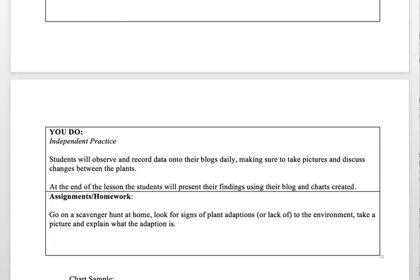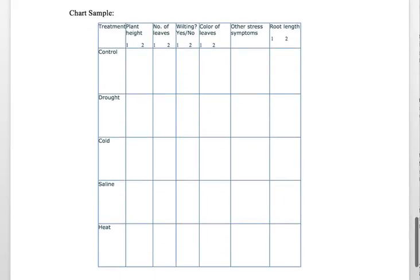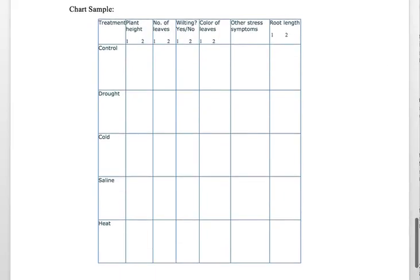For homework, students would go on a scavenger hunt at home looking for signs of plant adaptation in their neighborhoods or backyards — or a lack of adaptation, such as plants that are dying — take a picture, explain what the adaptation is, and bring that into class. Finally, here is a sample of a chart they would use to document all these changes.